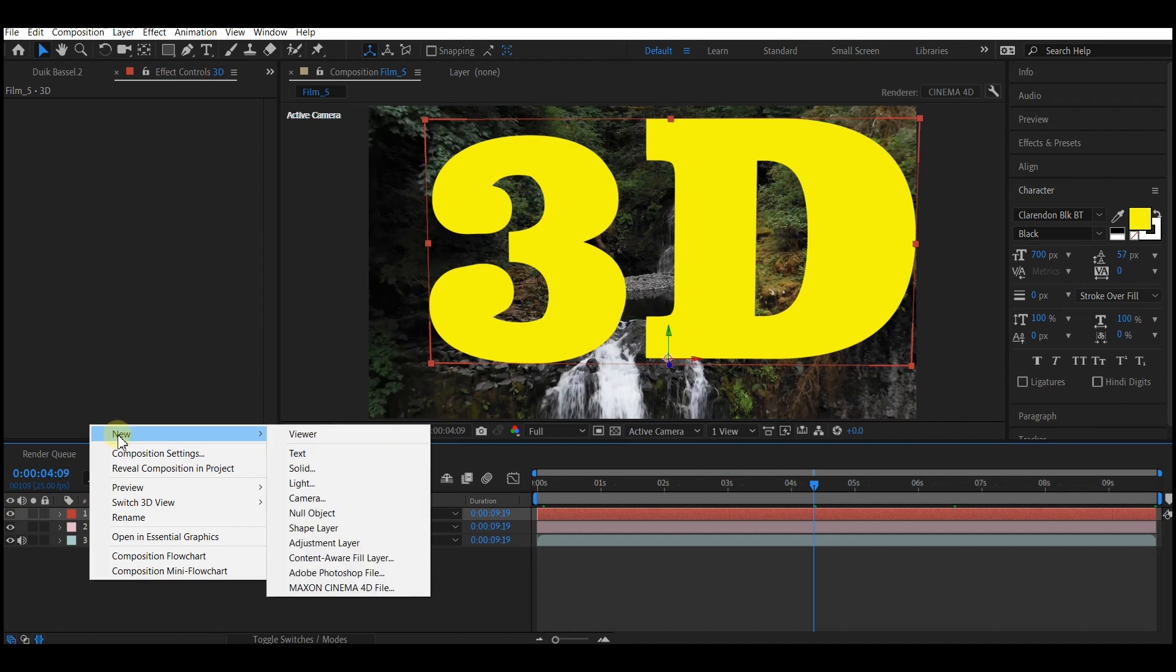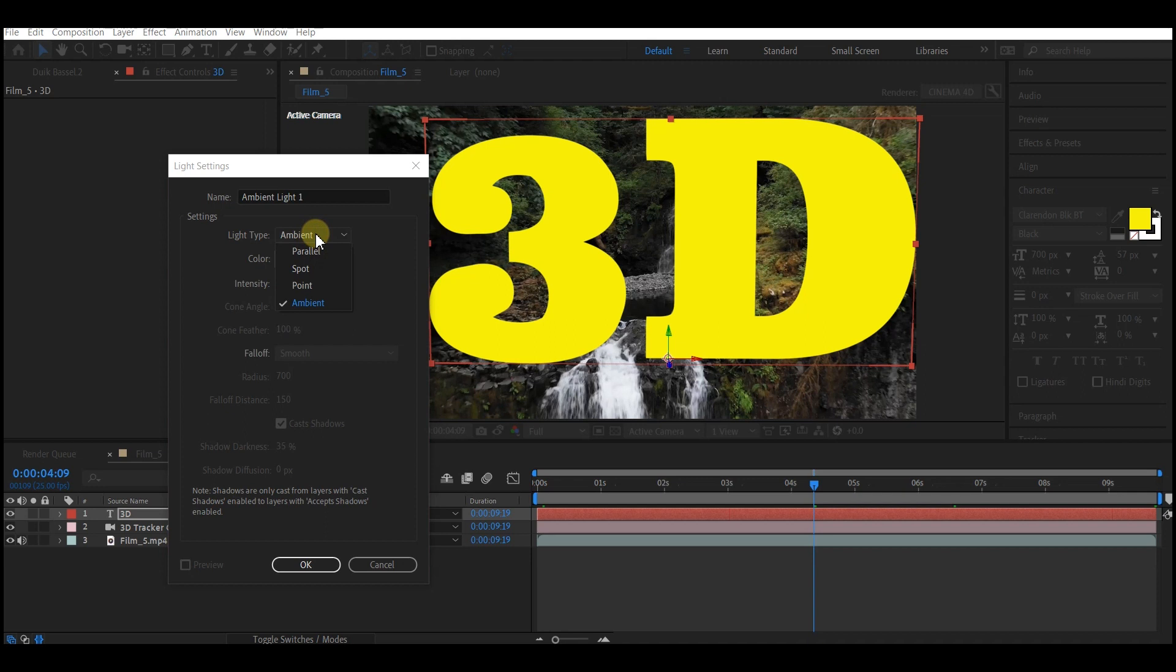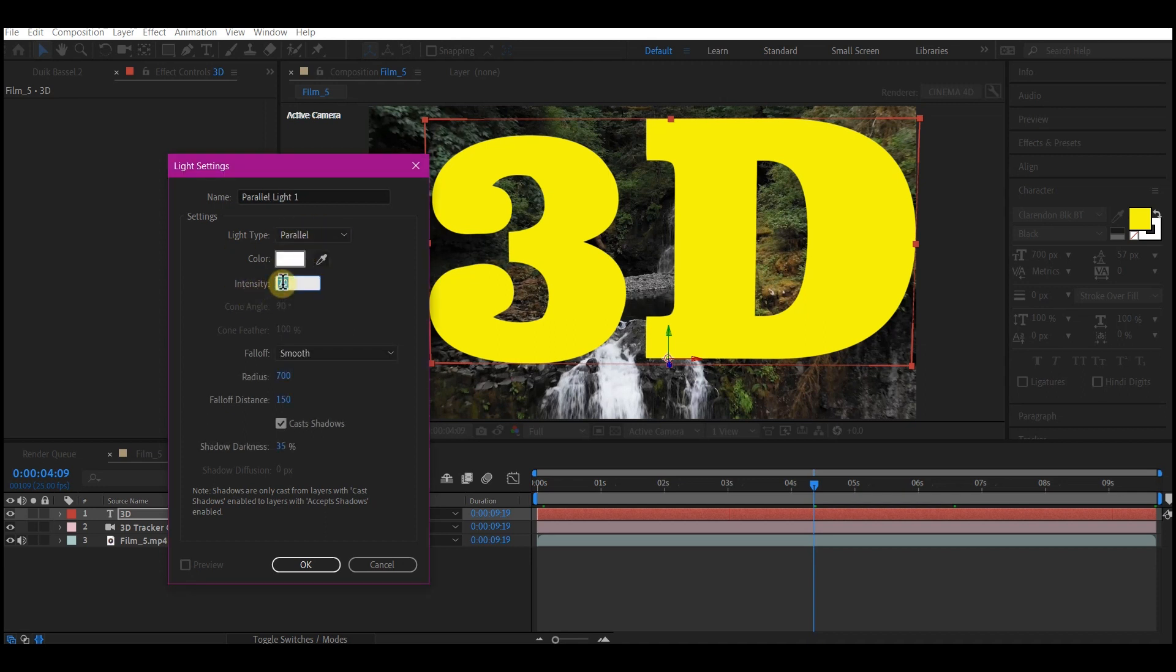Right click on your timeline, go to new, then add a light. Change this to parallel light and then make the intensity 100. Make sure cast shadow is checked and then hit OK.